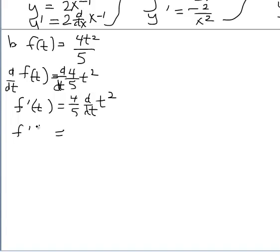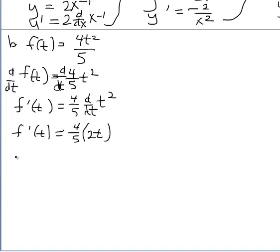Bringing down f prime of t, we have 4 fifths multiplied by the derivative of t squared. The derivative of t squared is just 2t to the first power. So f prime of t equals 4 fifths times 2, which gives 8 fifths t. That's the derivative of 4t squared over 5.